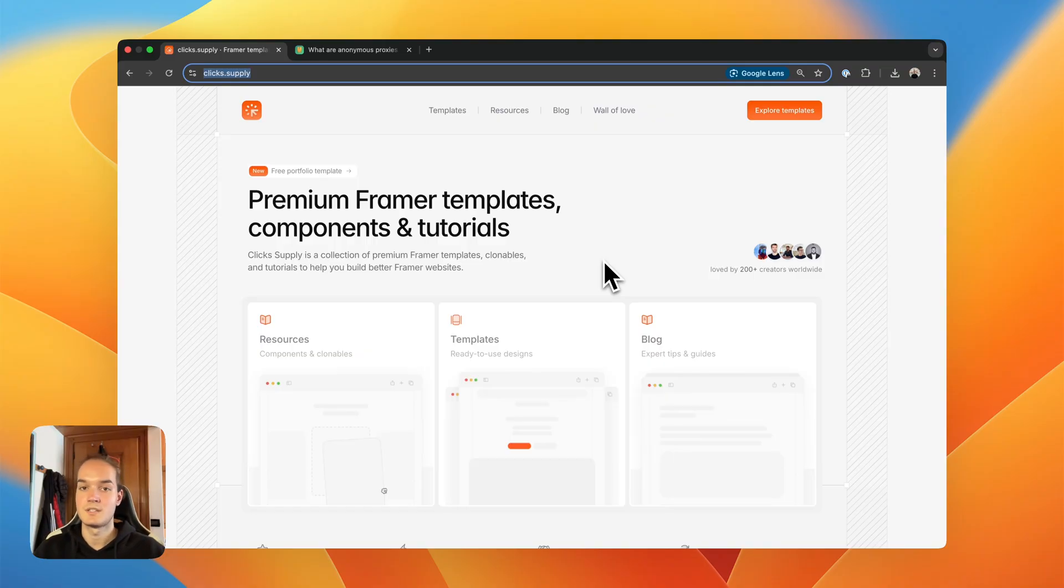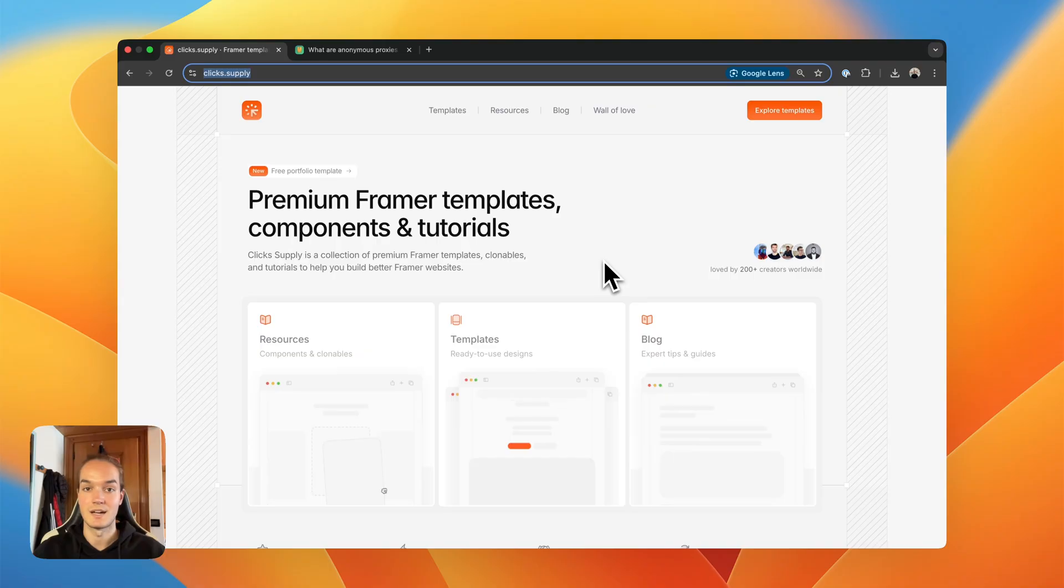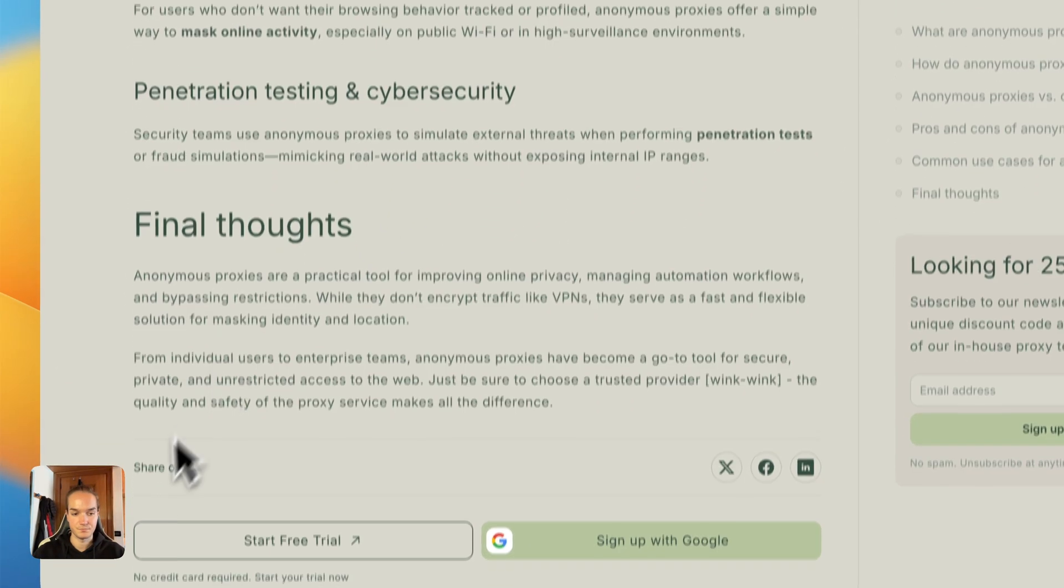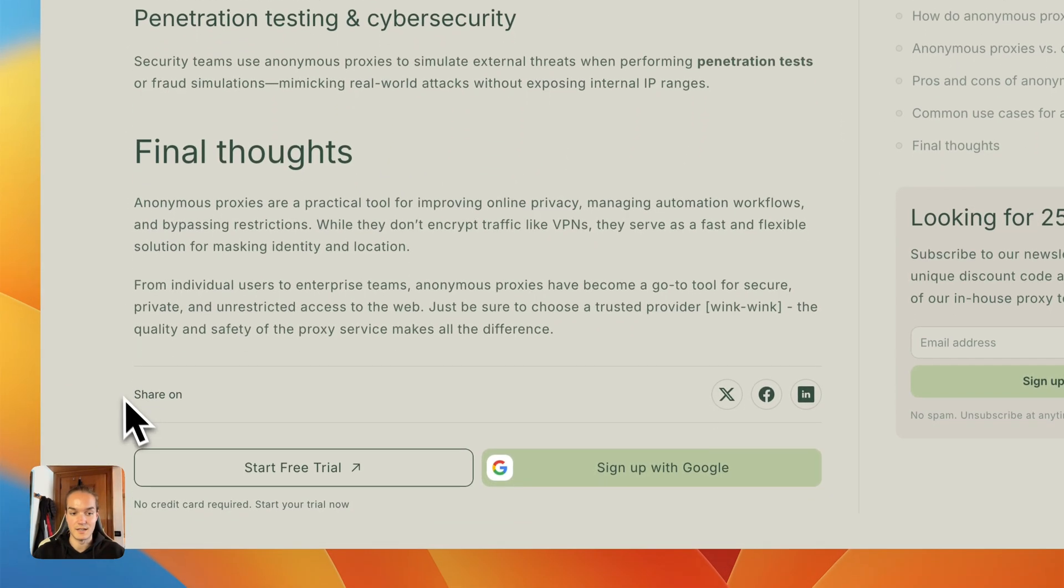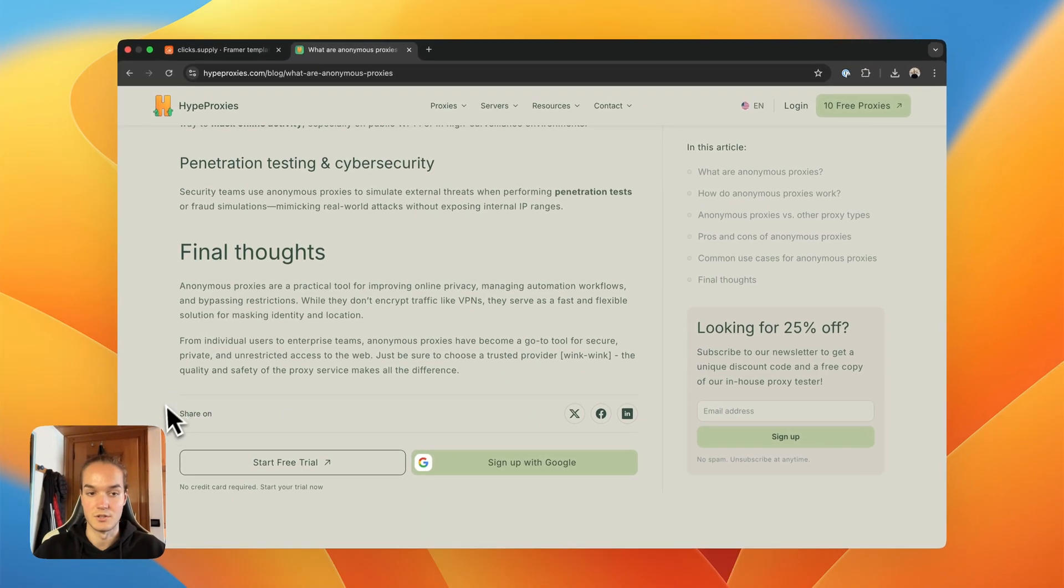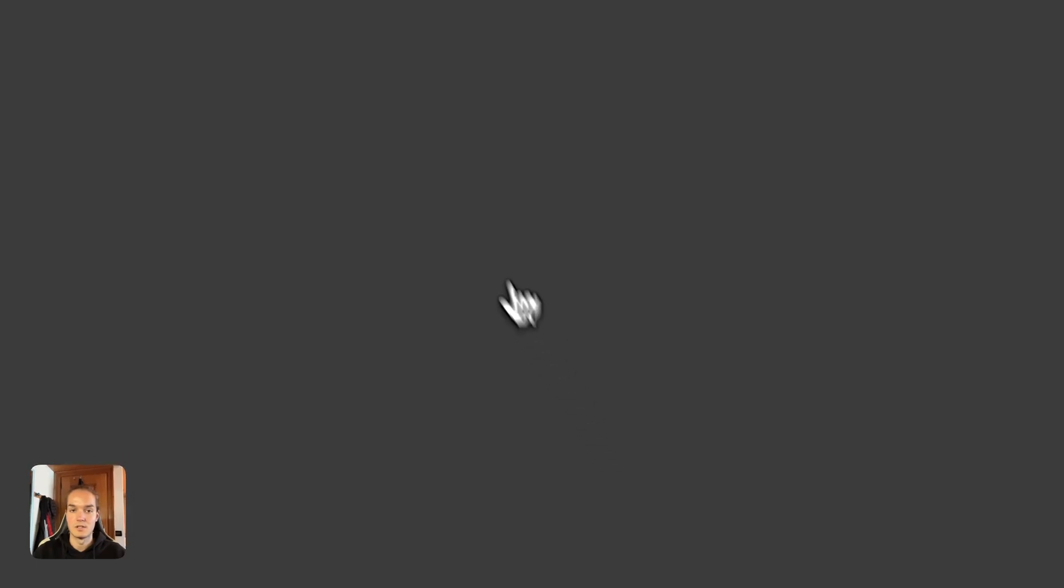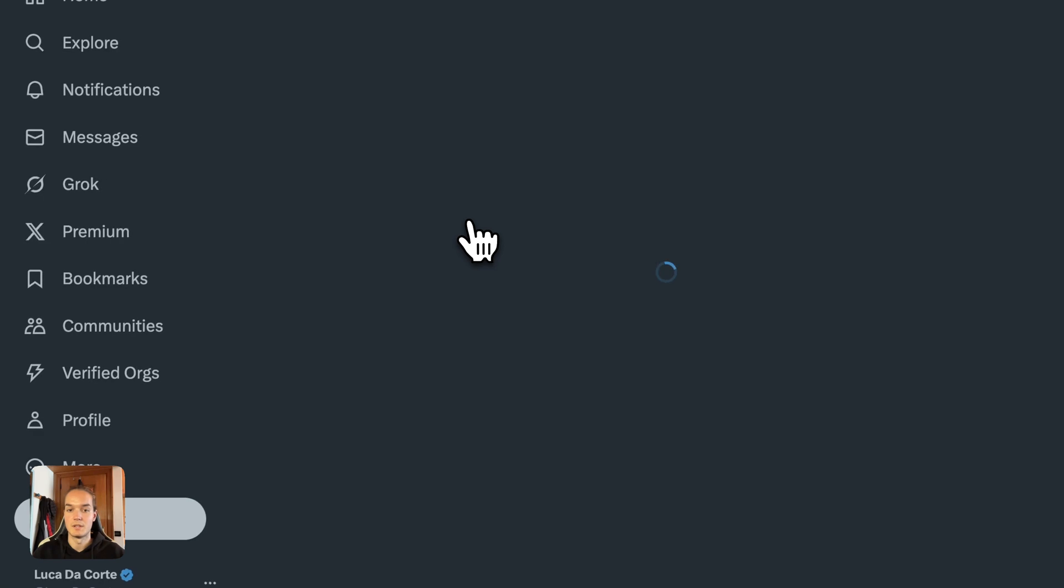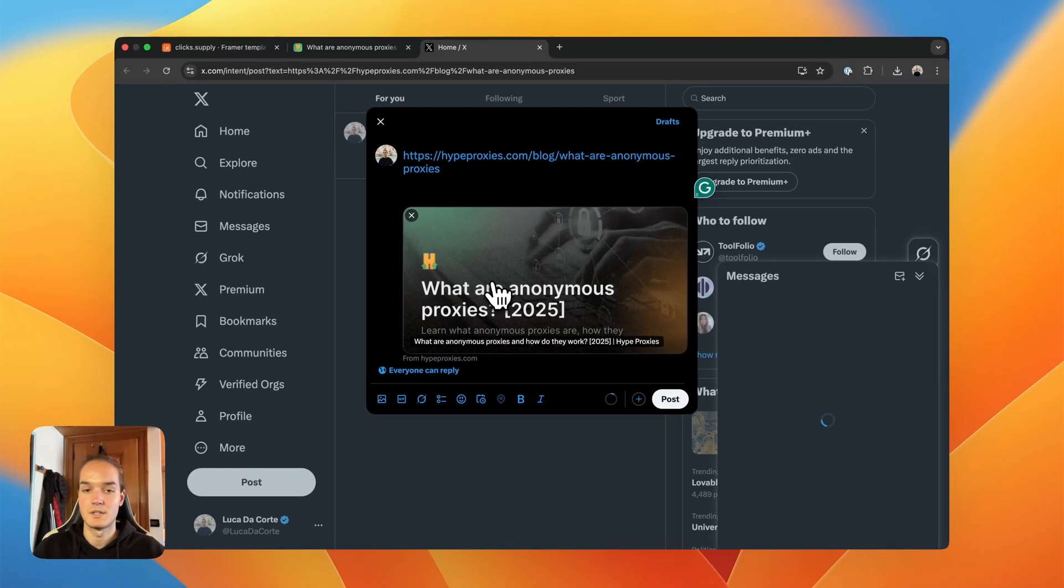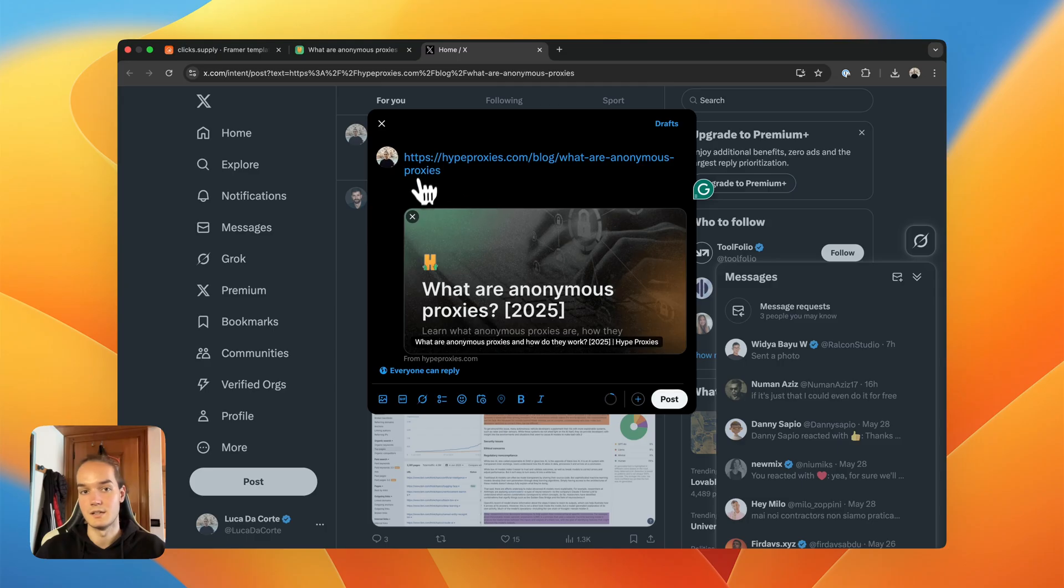When I say social share buttons, I mean the buttons that you can find at the end, for example, of a blog that allows you to share the article on social media. So here I have an example, there's a share on section on this website, and if I click on one of these icons, it will automatically open the page on the platform that allows me to create a post with the link to the page I'm on.